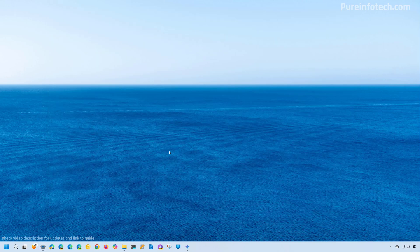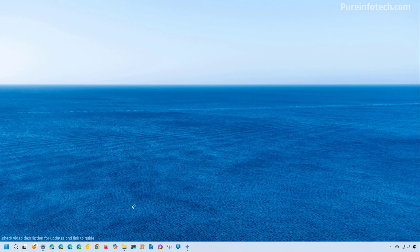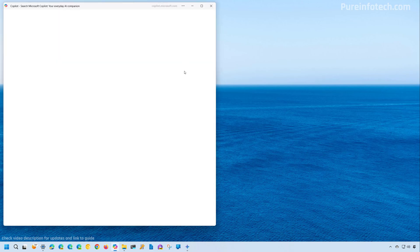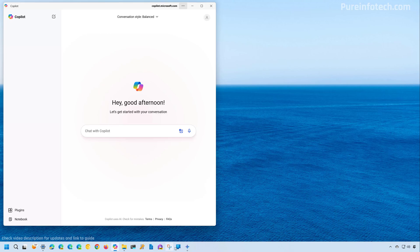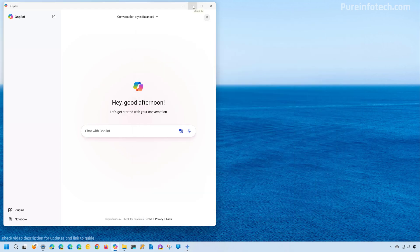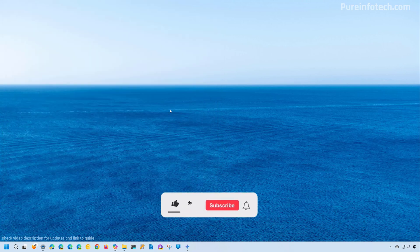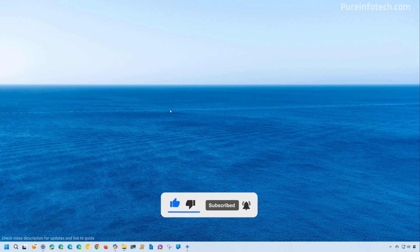And that's pretty much it. Those are the two ways that you can use on Windows 11 to install Gemini AI. So you can run it alongside, for example, Copilot, which we have right here, which is also a web app. And if you also have the ChatGPT installed on the computer, you can use these three chatbots right from the desktop. Remember to like the video, leave your comments, subscribe to the channel if you haven't done that yet. And I just hope this video was informative for you. And I would like to thank you for viewing.